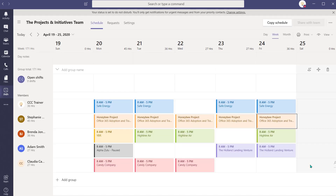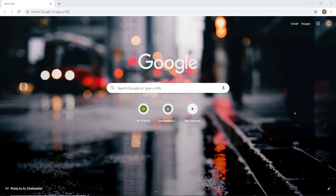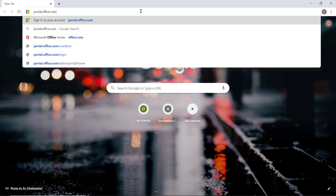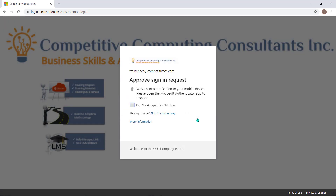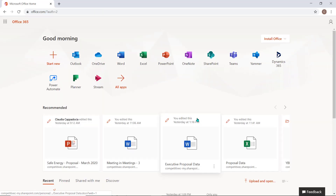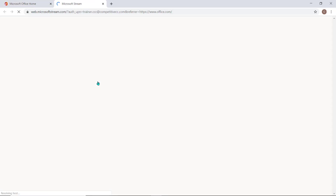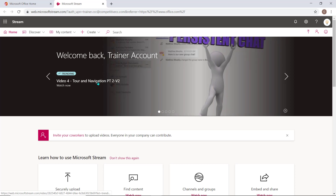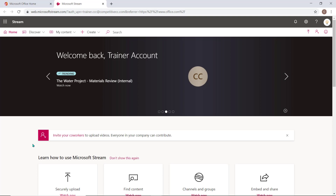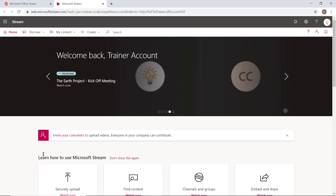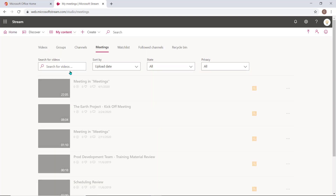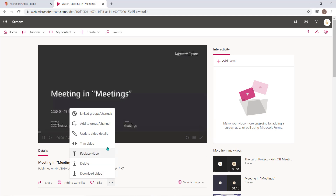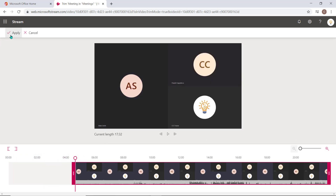Earlier today we had a meeting that I recorded. I'm going to access Stream to help me manage and socialize that meeting recording. I'll have to verify myself with multi-factor authentication, and now I can access Stream. I'm going to trim the beginning of the video because it took a little bit of time to get started as we waited for others to join. To access meeting recordings, I'll navigate to the My Content dropdown and choose Meetings. I'll select the meeting to open it, choose the ellipsis, and select Trim. Once I've trimmed the meeting, I can select Apply and then Save to confirm this action.